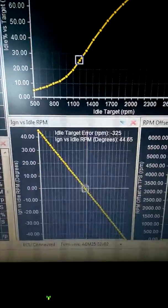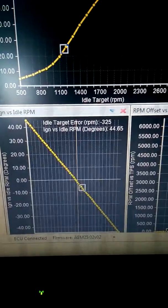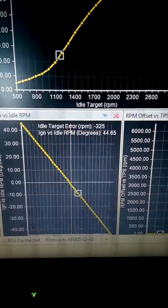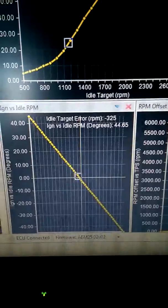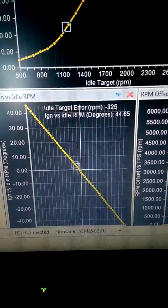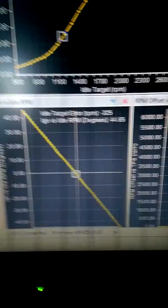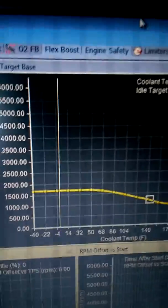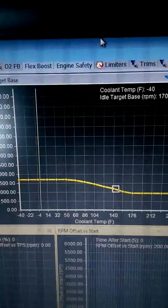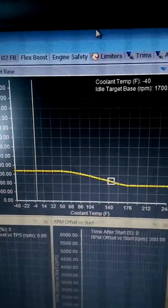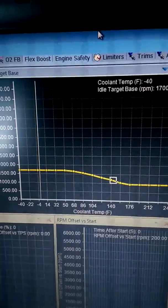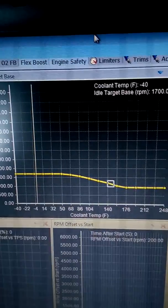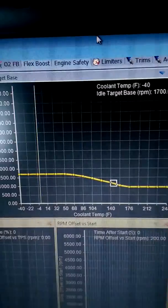Ignition vs idle, usually when it's warmed up it's right in the middle. When it's colder it pulls a lot more timing out just to keep things sane. The target self explanatory, pretty much what coolant temp you want the idle to be at.